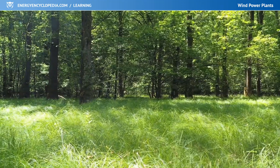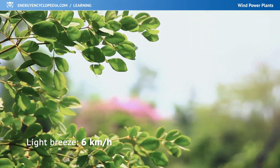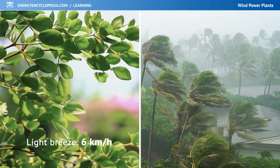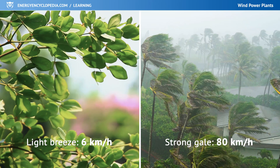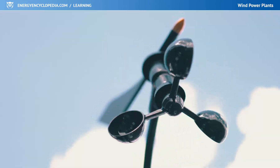Wind can take on a variety of speeds, from a gentle breeze to a violent gale. Wind speed is measured with an anemometer.